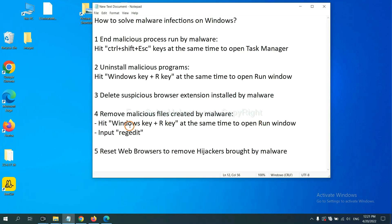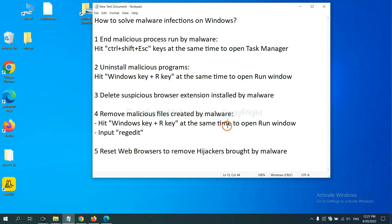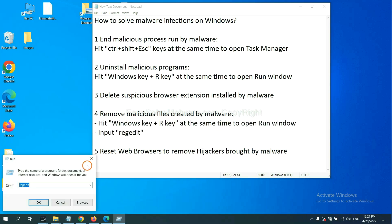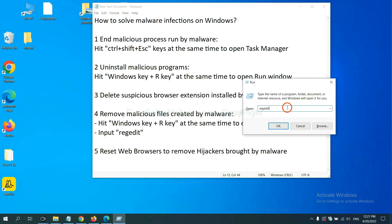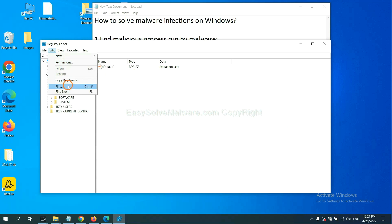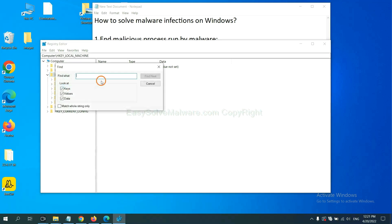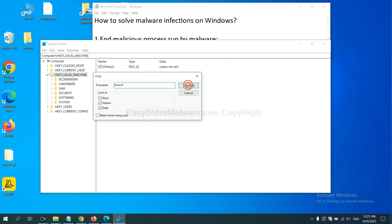Next, we need to remove malicious files created by malware. Hit Windows key and R key at the same time. In the Run box, input regedit and click OK. Now select the edit menu and click find. If you know the name of the malware, input it. For example, and click find next.